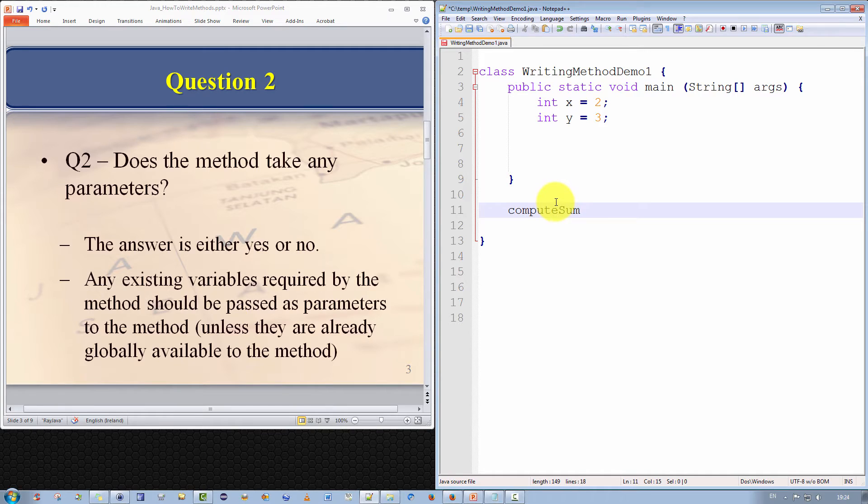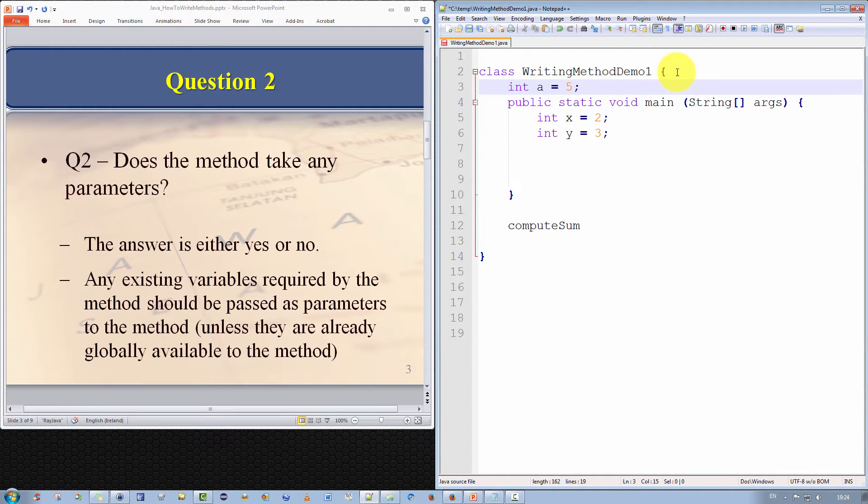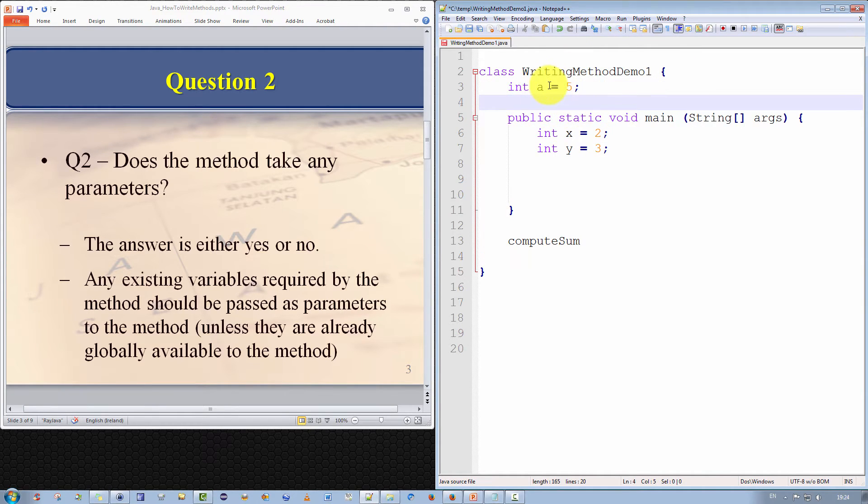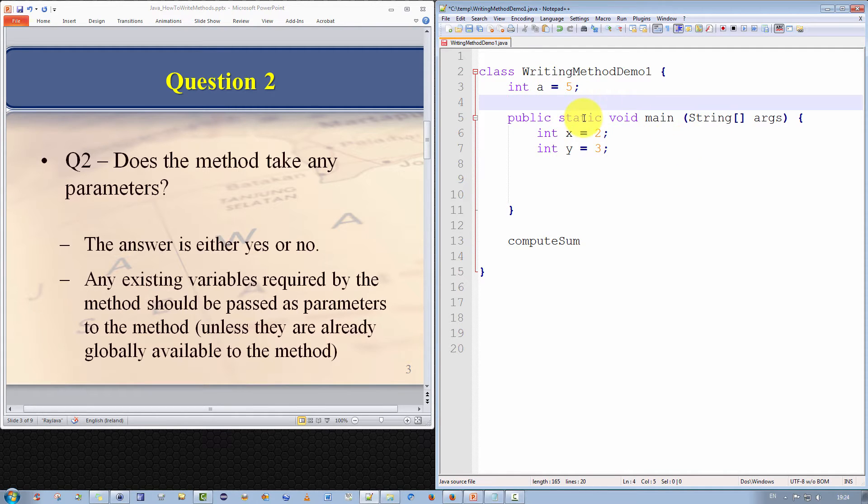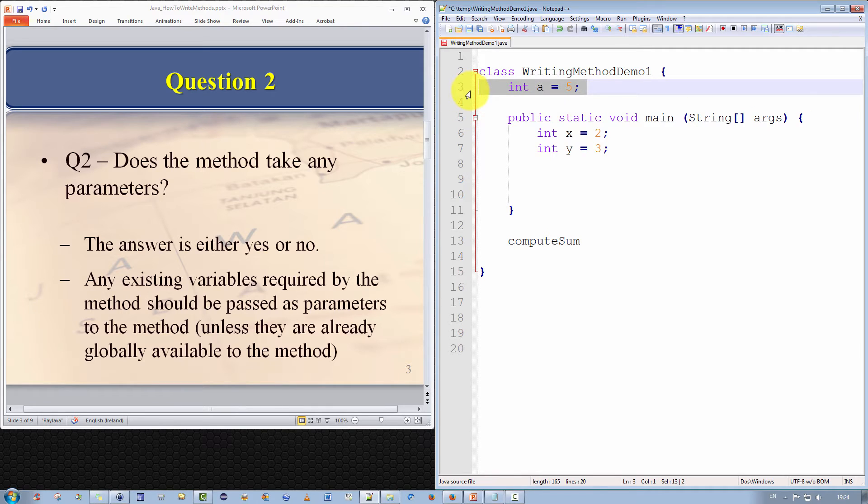If the variables are already globally available to the method, they don't have to be passed. Well, what do I mean by that? Well, for example, if there were fields, class fields, such as int a, for example, is equal to 5. So a is a field of this class. And this field or variable is globally available to every method that exists within this class. So that's an example of a globally available field or variable.